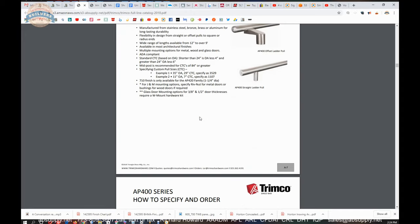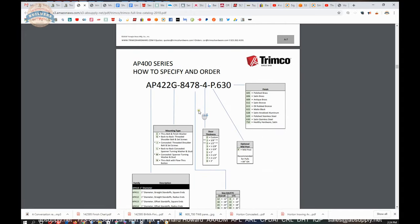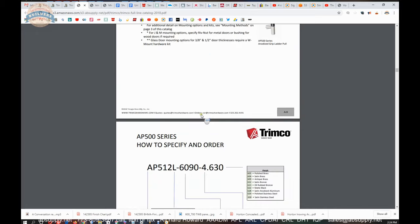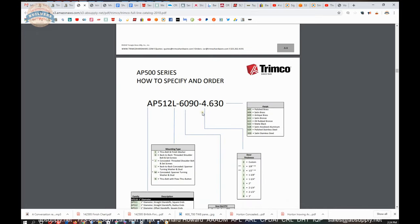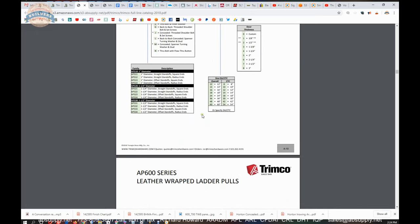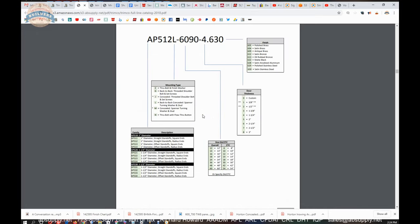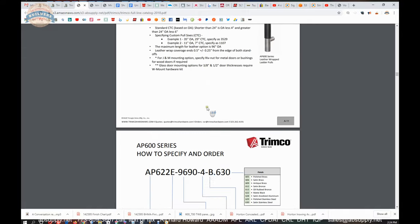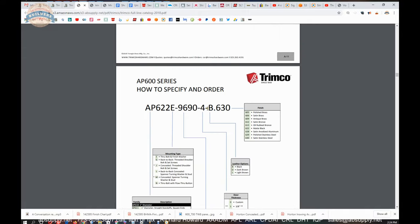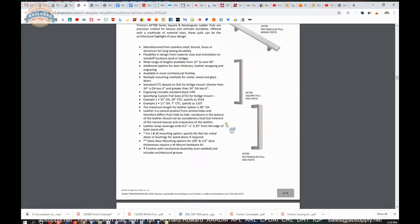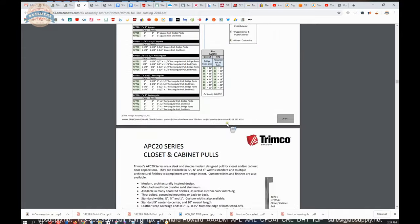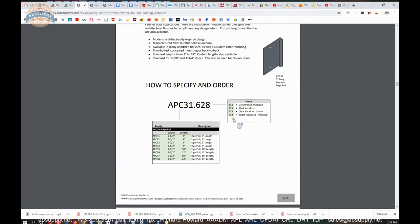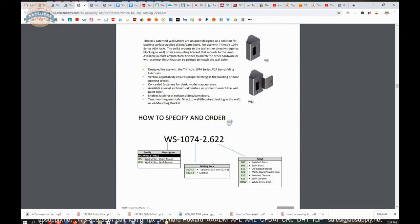And the point is the name Trimco has associated with it incredibly high quality standards in their product. And again, their fit and finish. They're evolving the product line. They are doing things that other people are not.